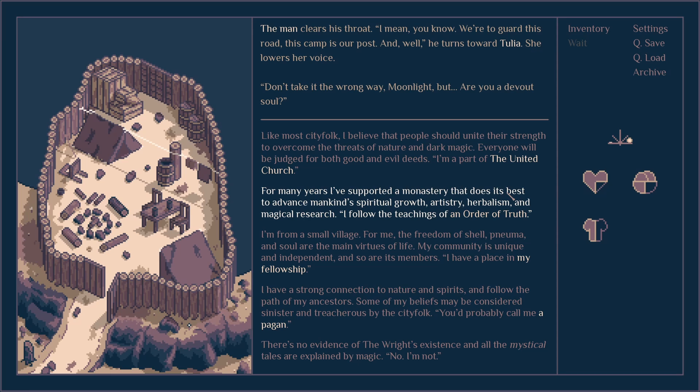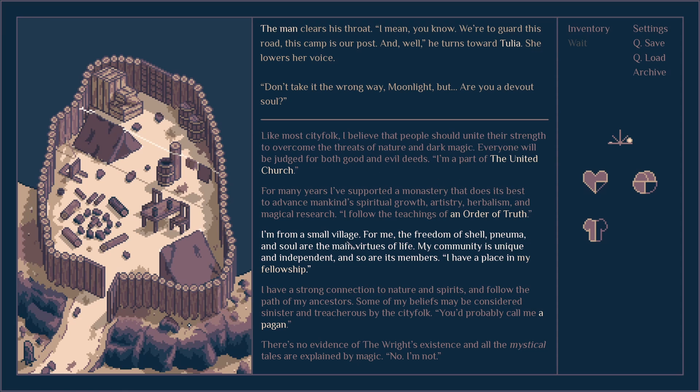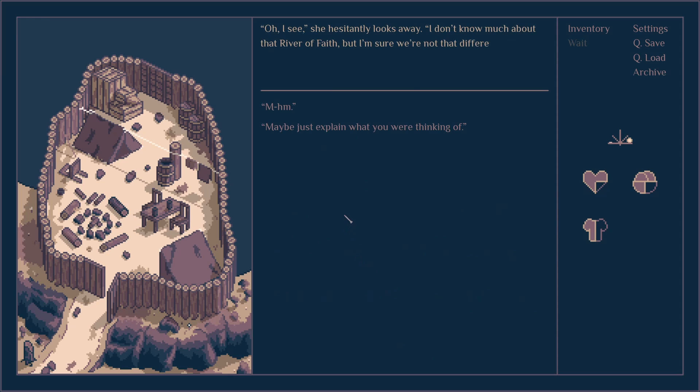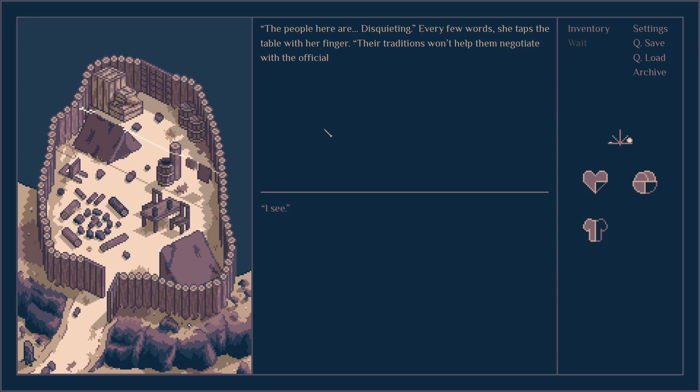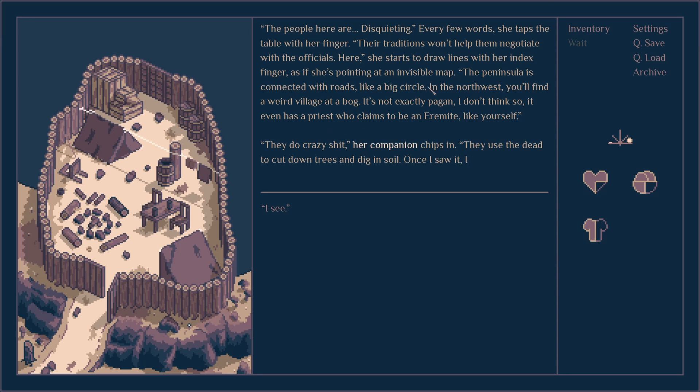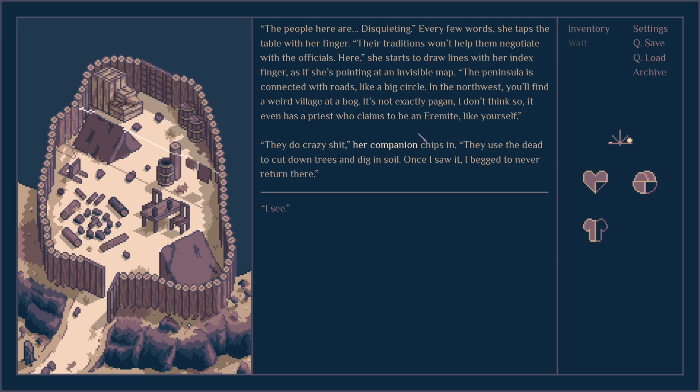I follow the teachings of an Order of Truth. For me the freedom of self, numia and soul are the main virtues of my life. My community is unique and independent and so are its members. I have a strong connection with nature and spirit, follow the path of my ancestors. Some of the beliefs you may be called sorcery by city folk, you'd probably call me a pagan. Wait, I thought I just clicked like I was for the people. I selected it, nothing I can do. Let's keep going. I picked the wrong choice.